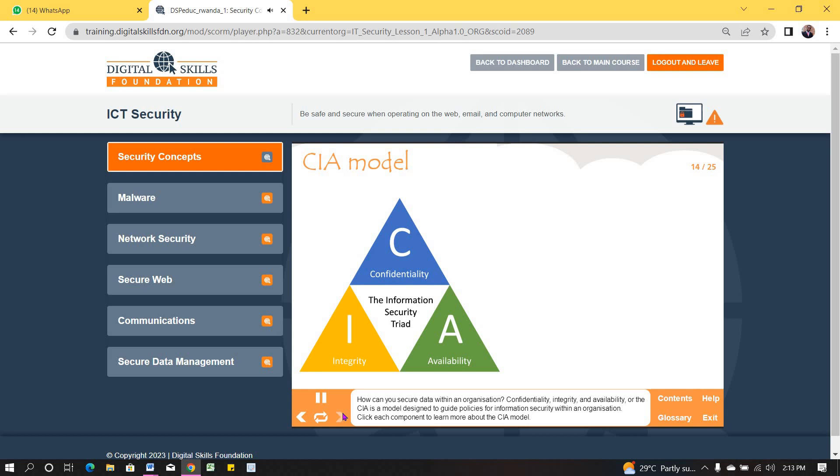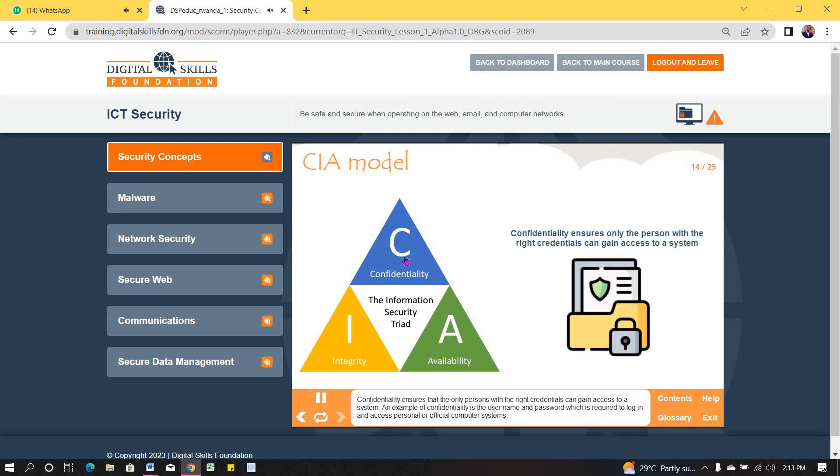Confidentiality, Integrity and Availability, or CIA, is a model designed to guide policies for information security within an organization. Click each component to learn more about the CIA model. Confidentiality ensures that the only persons with the right credentials can gain access to a system. An example of confidentiality is the username and password, which is required to log in and access personal or official computer systems.